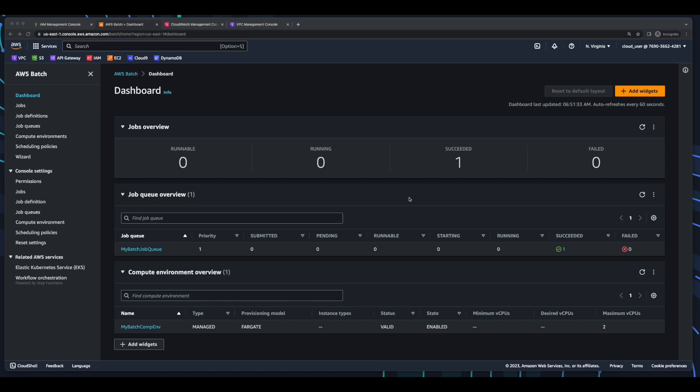Okay, so that was a simple demo of creating a batch compute environment, a job queue, a job definition, and submitting a job which just executes the echo command. And in the next demo, I'll create a Python application which reads data from an object in S3 and persists the data in a DynamoDB table. We'll create a Docker image for that application, push it to ECR, and that's the container image we'll use in the demo.